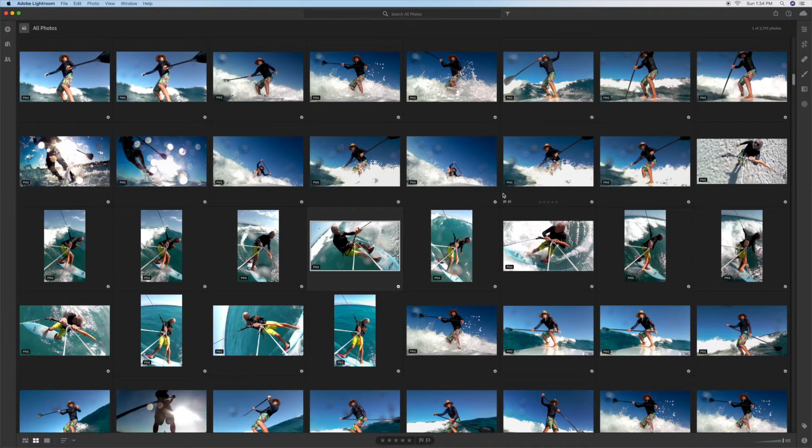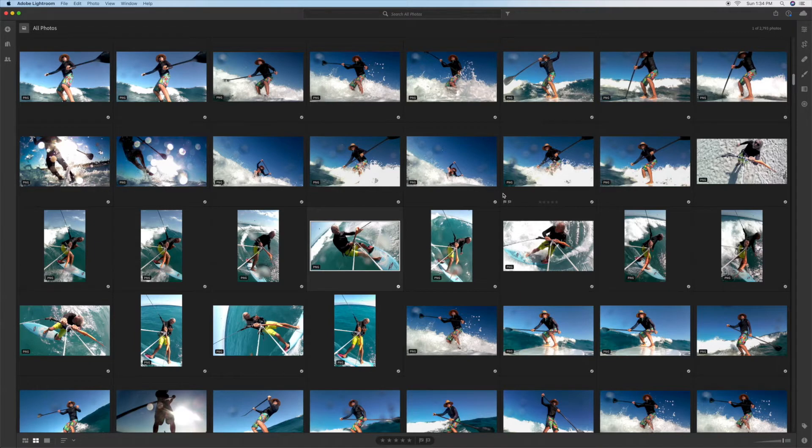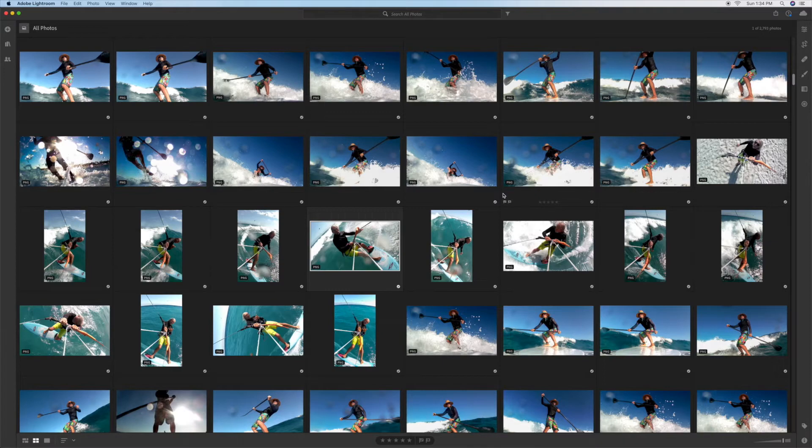Okay, in this video I'm going to show you how to use Adobe Lightroom Photoshop to switch a photo from either landscape to portrait or from portrait to landscape.